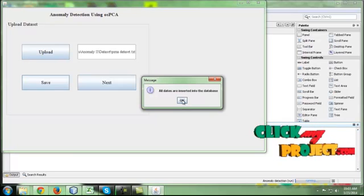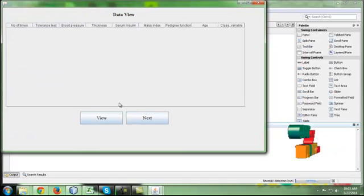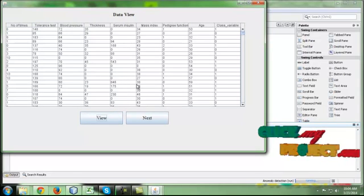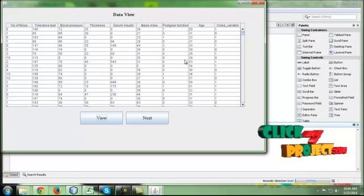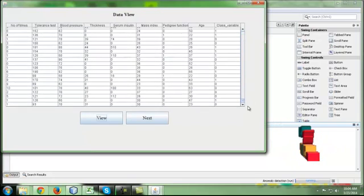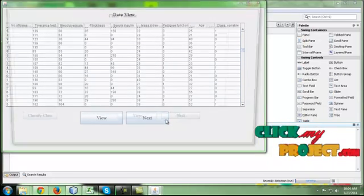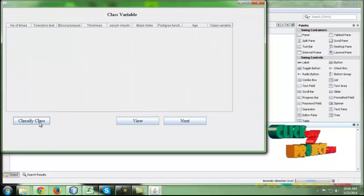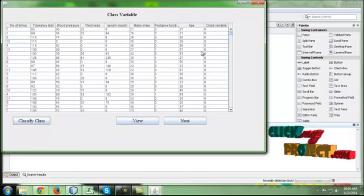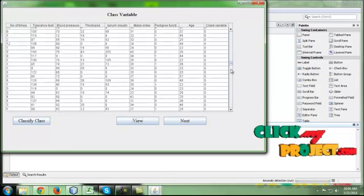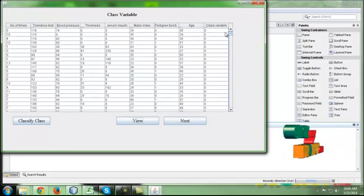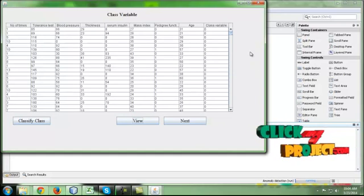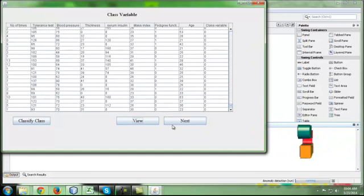During the share button, the data will be transferred to the database and previous data are deleted. Click OK and click next. Here we are going to view the attributes present in the dataset. These are the attributes present in the dataset. Now we are going to classify these things. Click classify and click view. This is the class variable dataset. By this class variable only, we are going to classify the data present in the dataset.